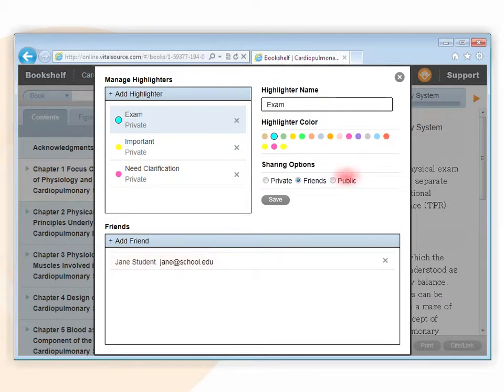Public highlights can be seen by anyone who subscribes to your highlighters and has a copy of a book that you have made notes and highlights in.